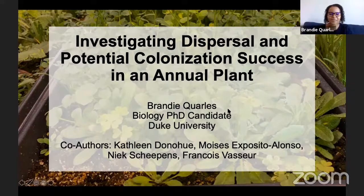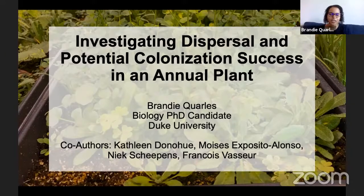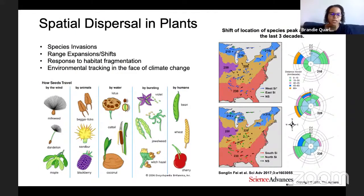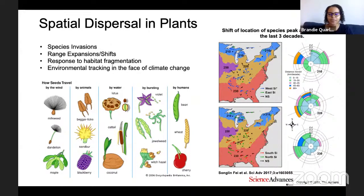Thank you, Jeanette, for introducing me. As she said, I'm going to be talking to you about dispersal and potential colonization success in the annual plant. Spatial dispersal in plants can occur either through pollen or through seeds, and seeds can disperse through various mechanisms such as the wind, by animals, etc. The case I'm going to be talking to you about today is primarily wind dispersal.